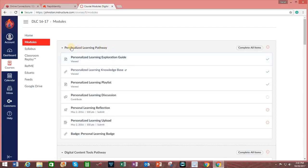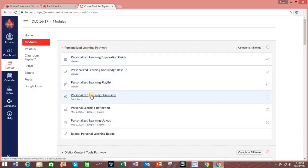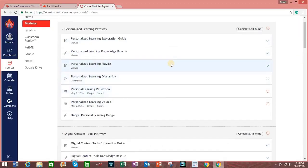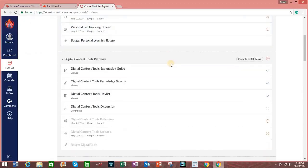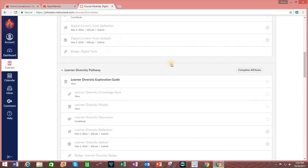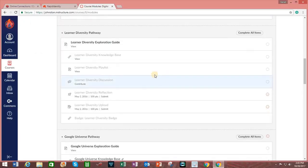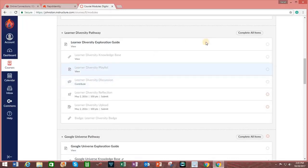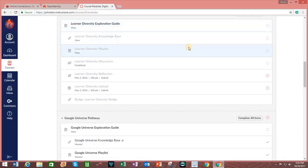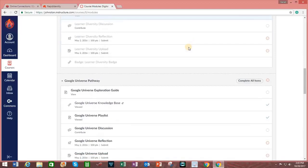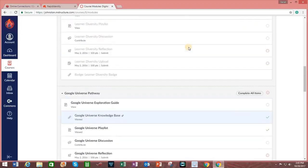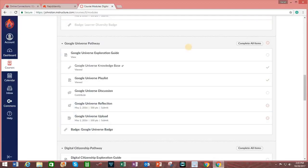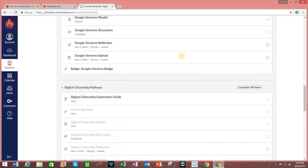So, as you can tell from this example, this particular module has numerous assignments within it. And again, you can require for students to complete all items in order to fulfill the completion requirement for the module.